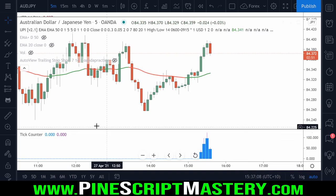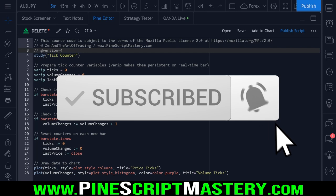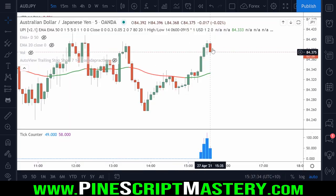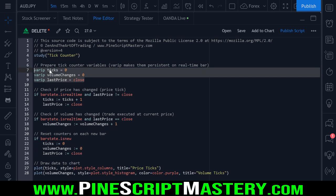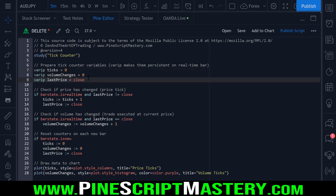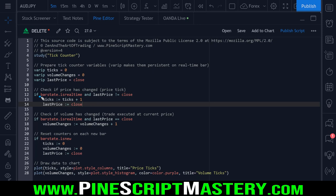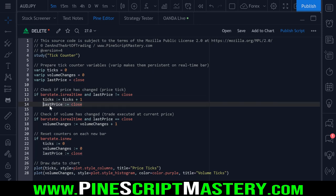Let's open up the source code. It's actually quite a simple script, and I'll break down what each line of code is doing. First, we need to prepare our tick counter variables using the new VARIP keyword. Each variable here is saved across each real-time tick, so every time price or volume moves, these VARIP variables are not rolled back or cleared. That allows us to use a real-time bar condition: is the last price not equal to the current price? Every time this condition is met — we're on a real-time bar and the current price changes — we add one to our ticks counter and reset our last price to the current market price so that we can detect the next change.